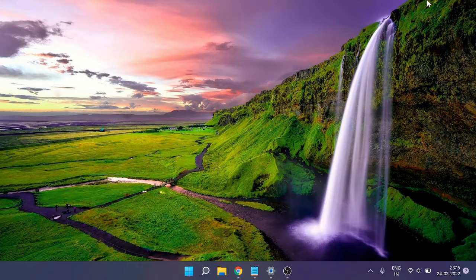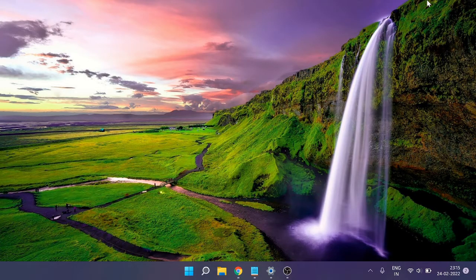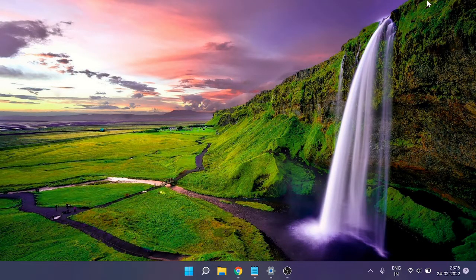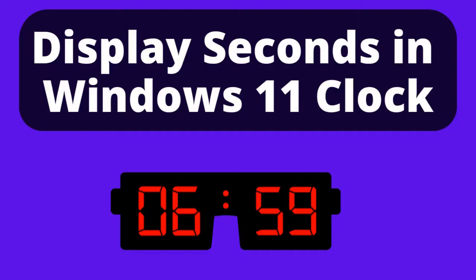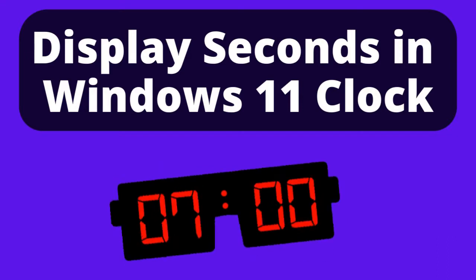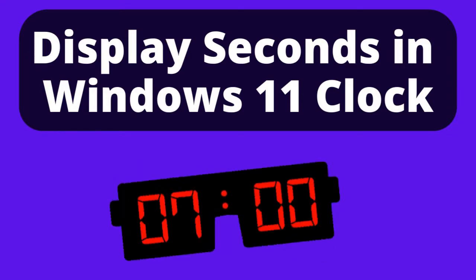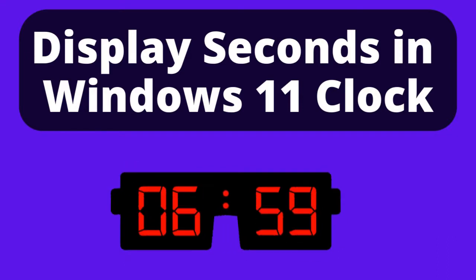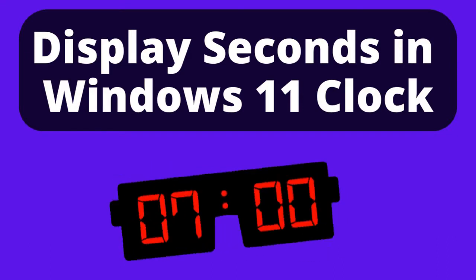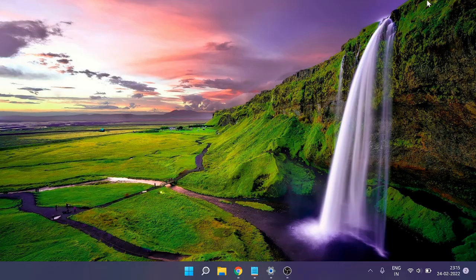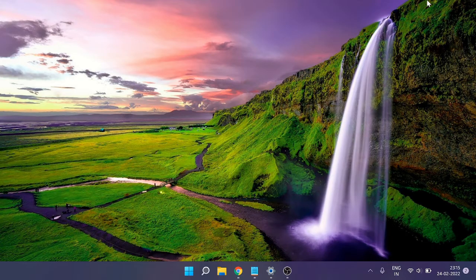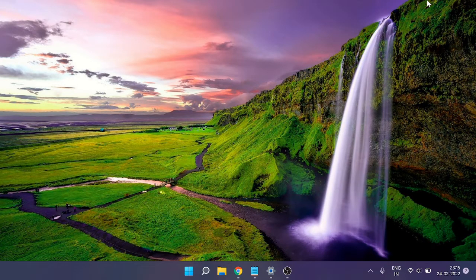Hey everyone, welcome back to Crown Geek. This is Shabazz. In this video, I will explain how to display seconds in the Windows 11 system clock. This will also work on Windows 10.